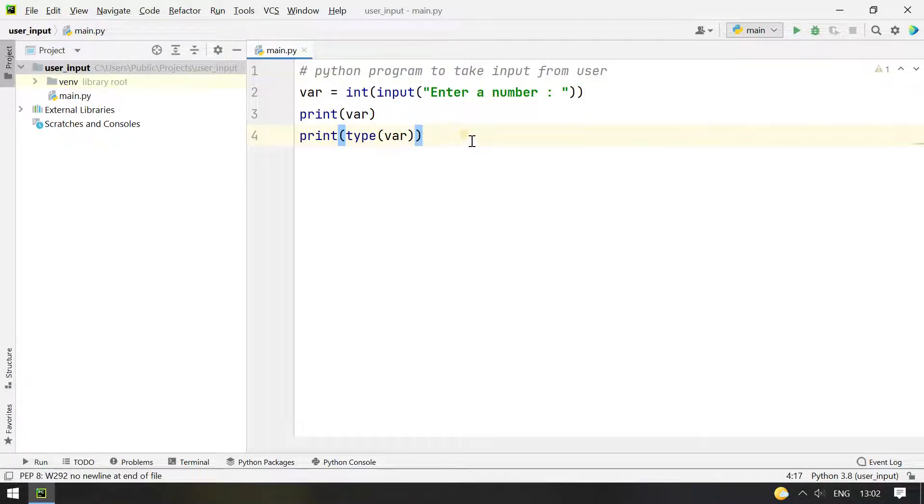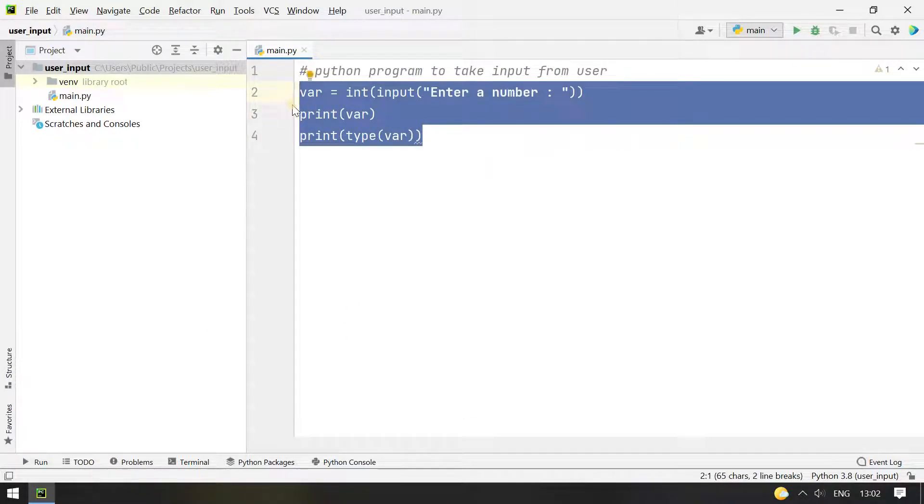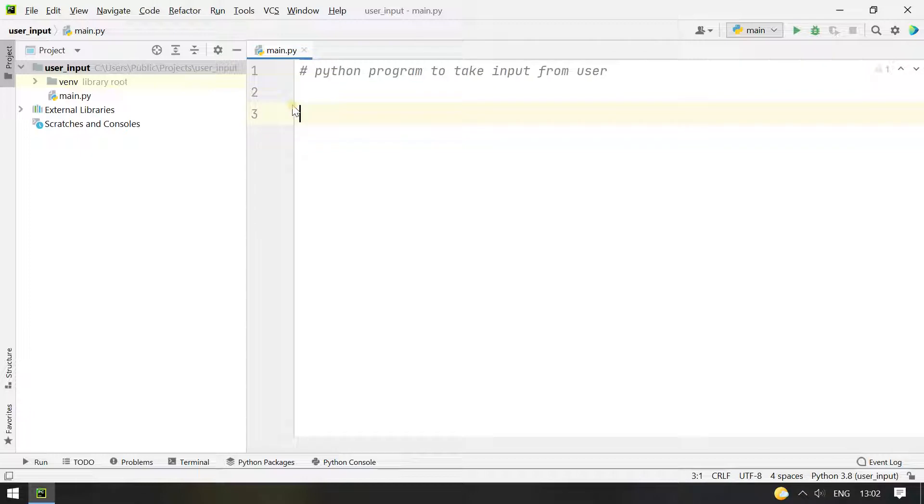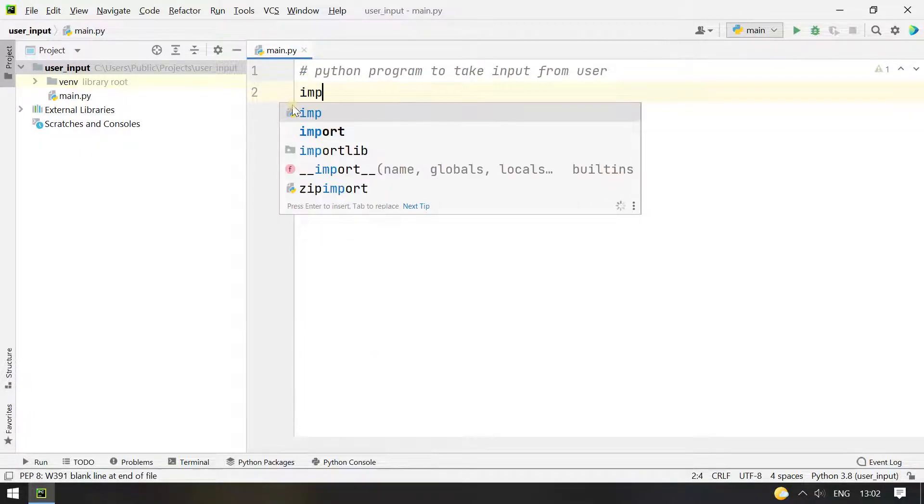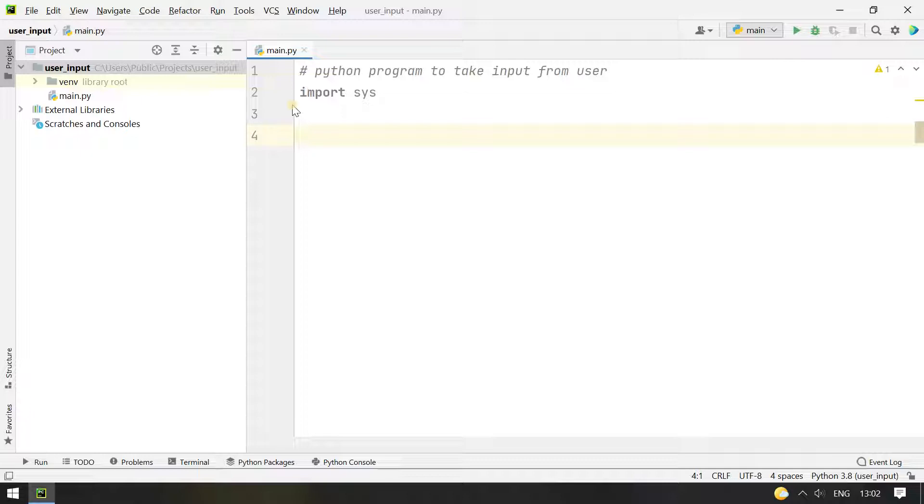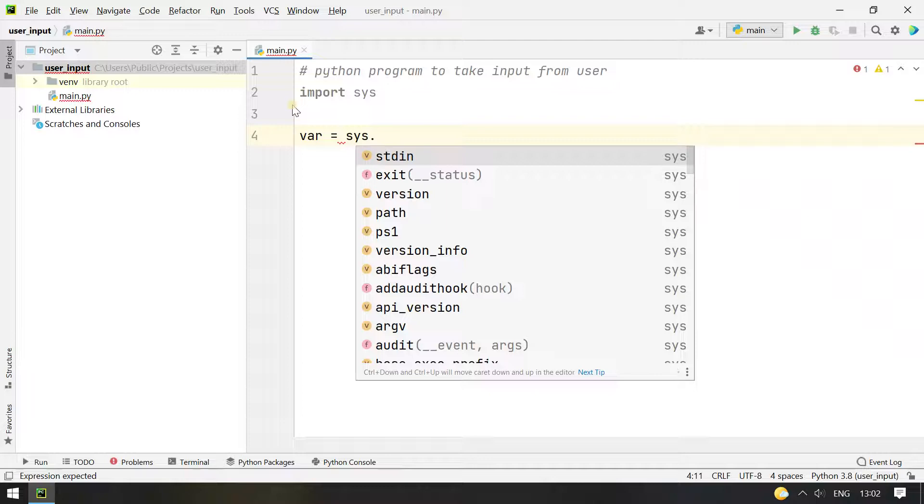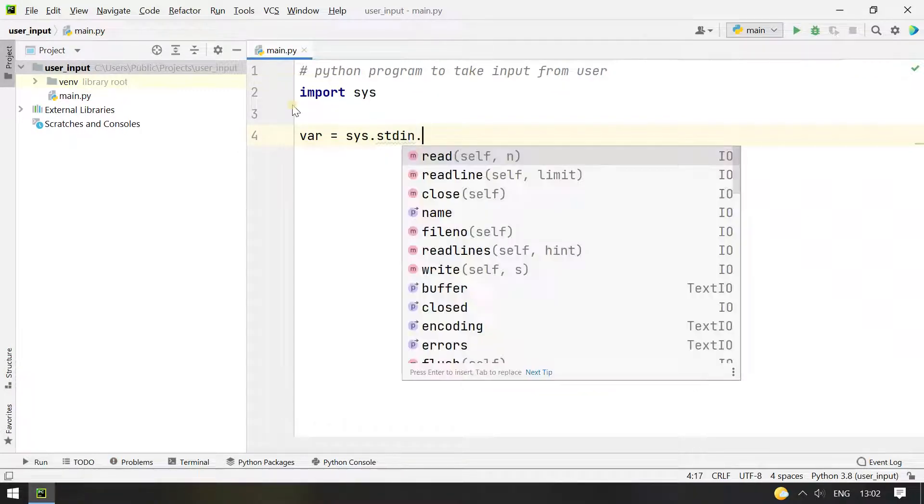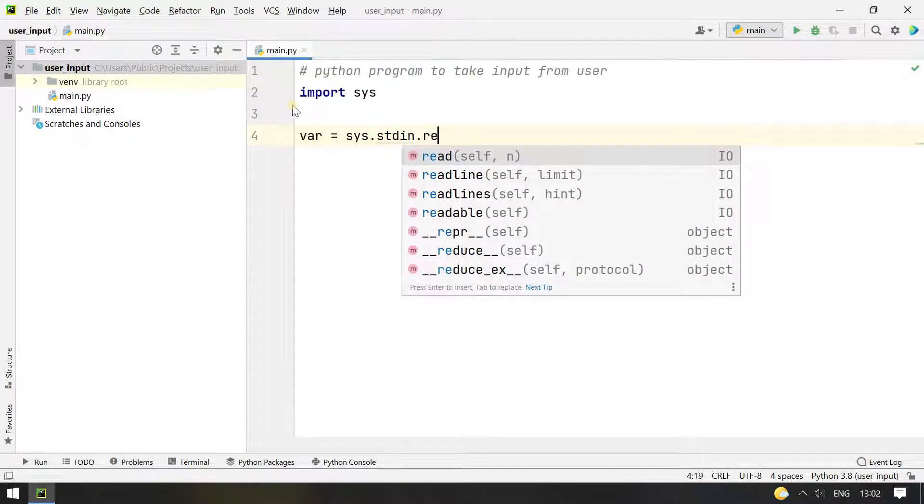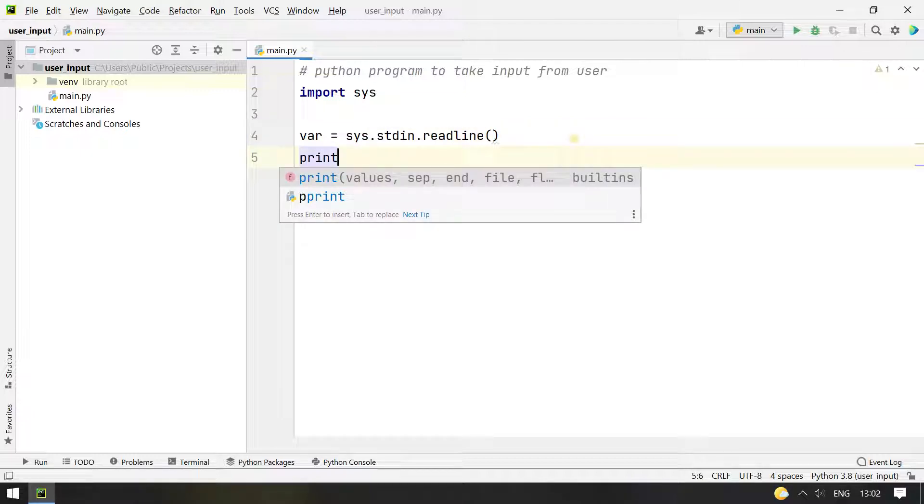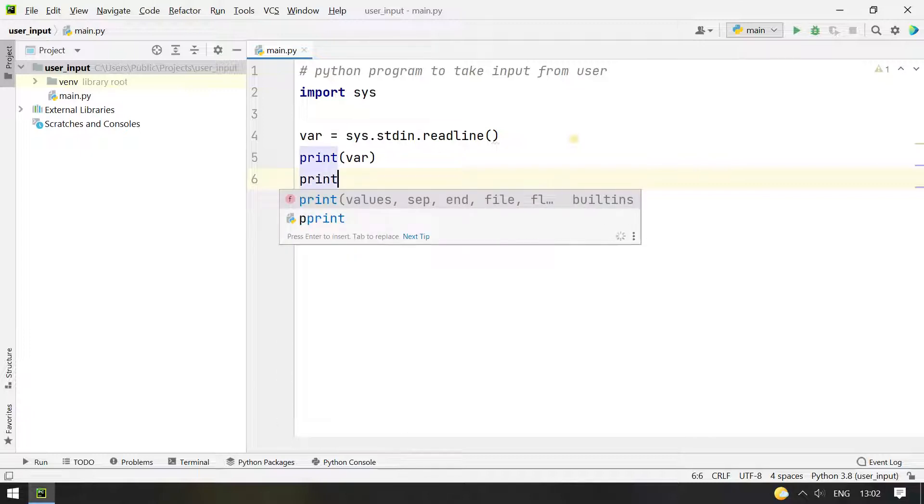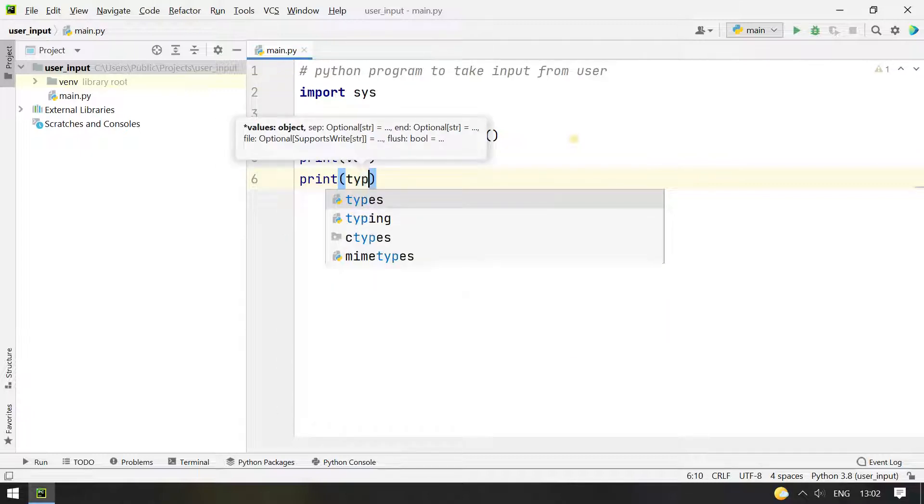So let's look at another method for user input into a Python program. So for that you have to import sys and then using sys library, you have to take the input. Let's take variable and sys.stdin.readline. So this will allow you to read a string from the stdin and you can also print this var and you can also check the type.